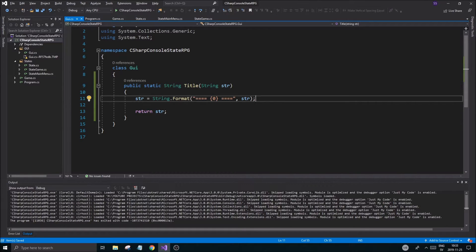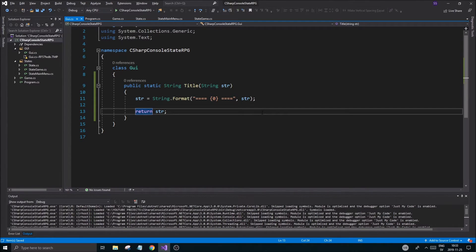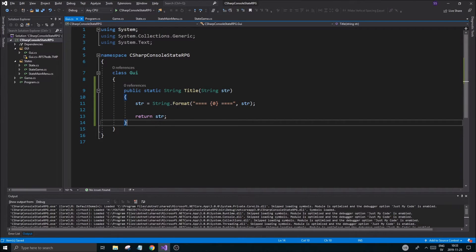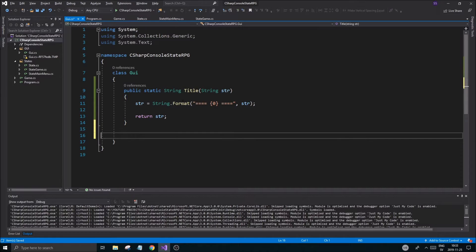There's also something called a StringBuilder — we're not going to look at that right now, but you can create a StringBuilder and append stuff to build strings in more flexible ways. Those two approaches are great. For now I'll just use string.Format. So we're going to need a title function and then a menu option function.